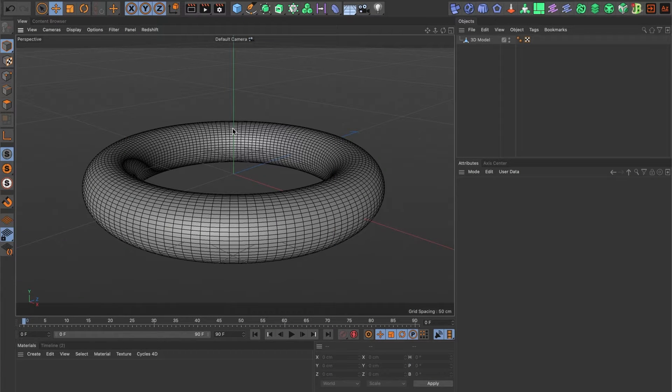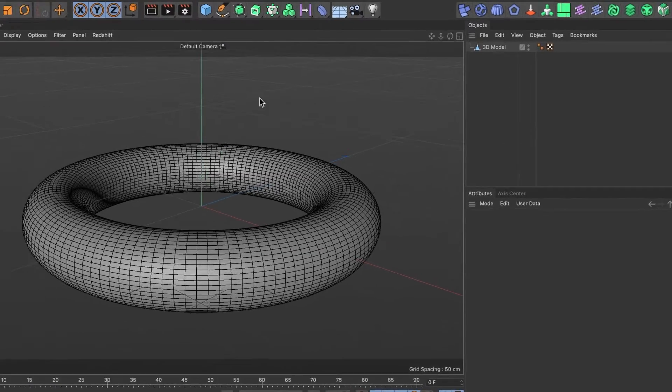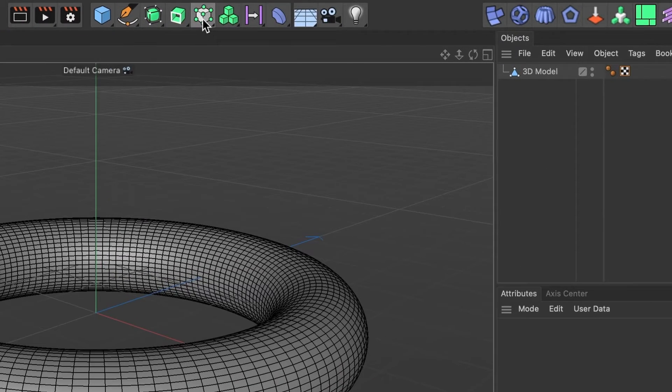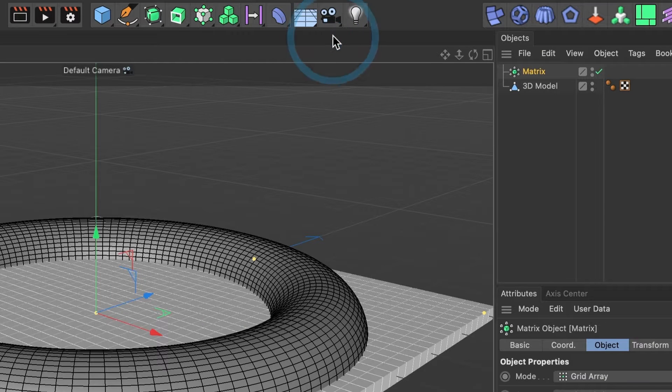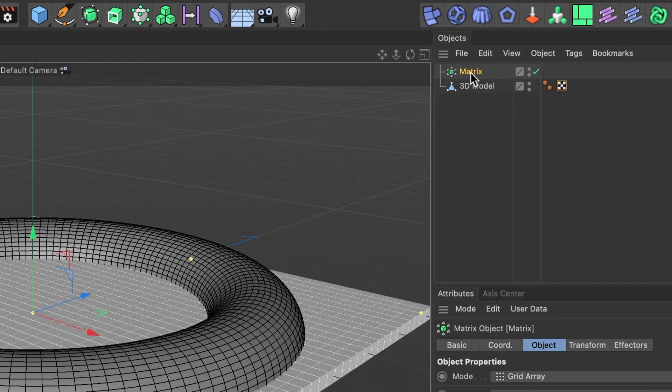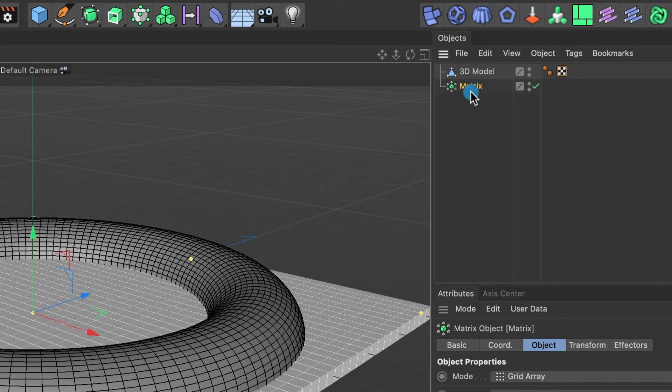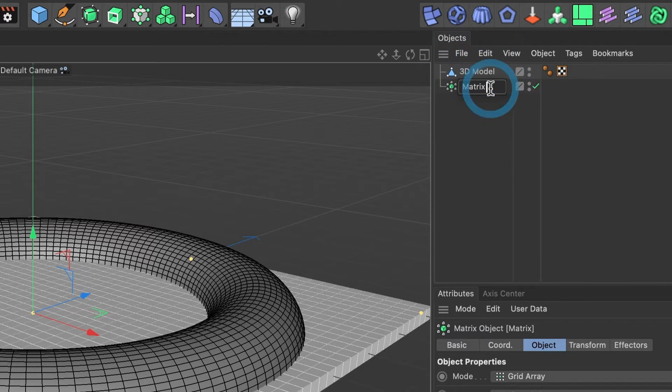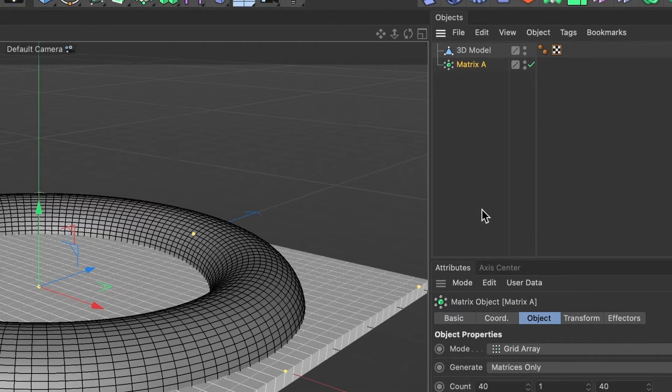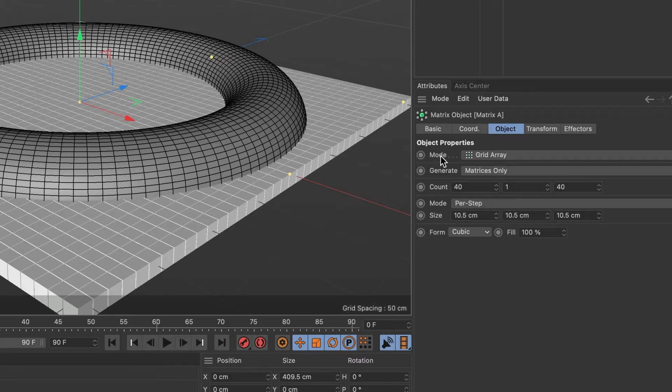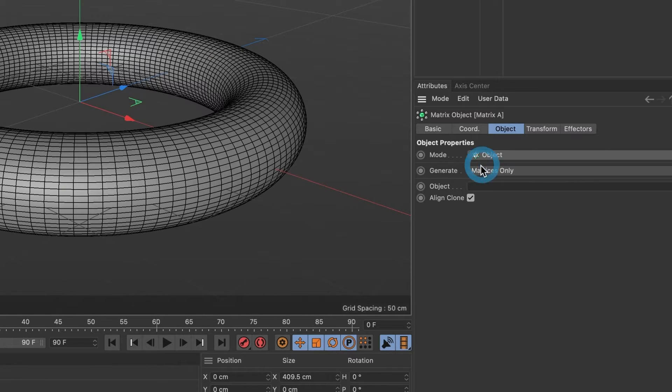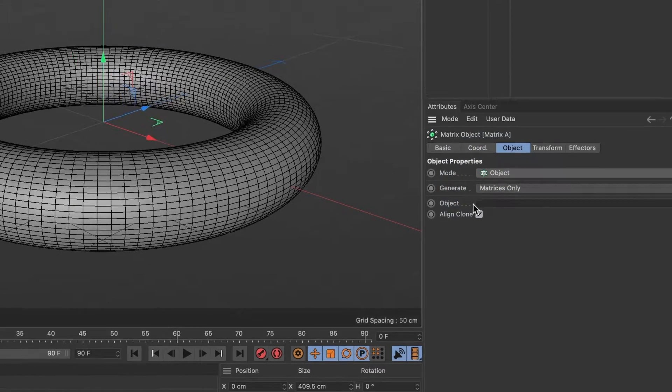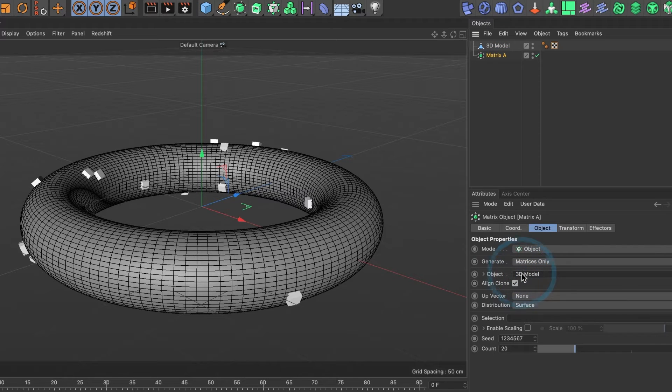I already have my 3D model ready. It's been converted into a polygonal object. I'll begin by creating a matrix object. I'll drag the matrix layer beneath my 3D model for better organization and name it Matrix A. Under the Matrix A object tab, change its mode to object. In the object section, drag in your 3D model layer. Your model should now be surrounded by cubes.